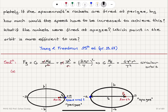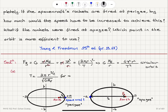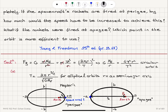Solving for the period, we find T equals 2π times r to the power 3/2, divided by the square root of G times mass of the Earth. This is Kepler's third law for circular orbits. For elliptical orbits, the radius r is replaced by a, the semi-major axis, and this result is known as Kepler's third law.